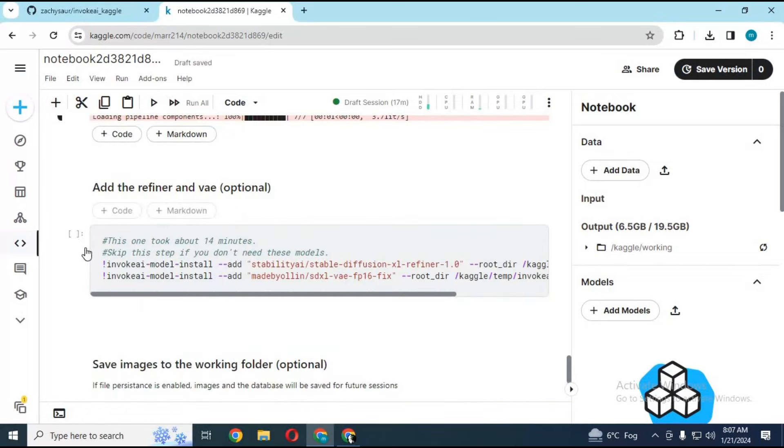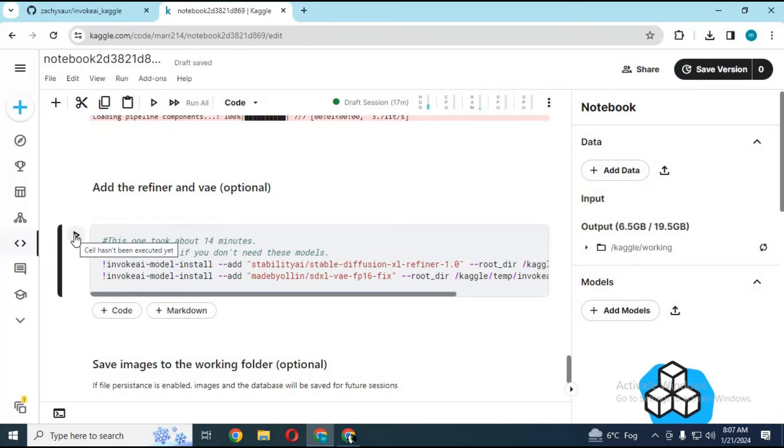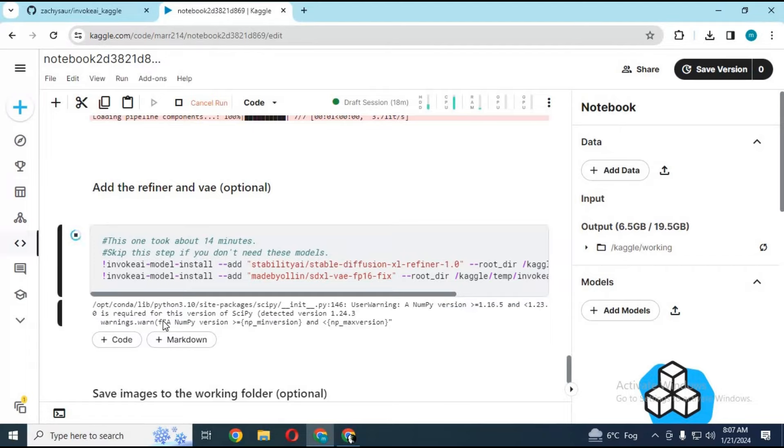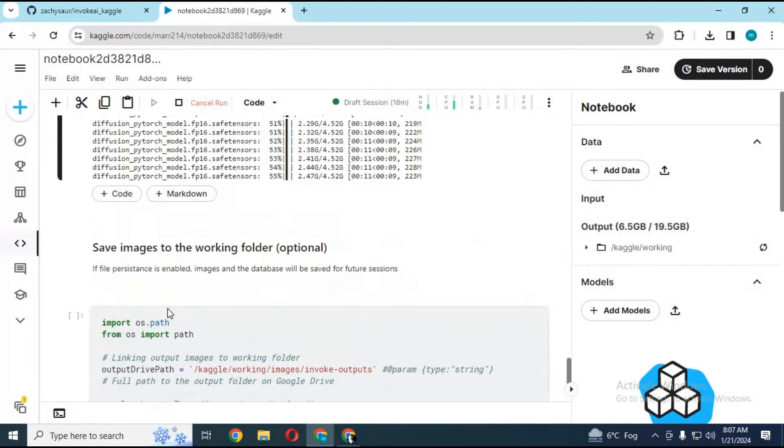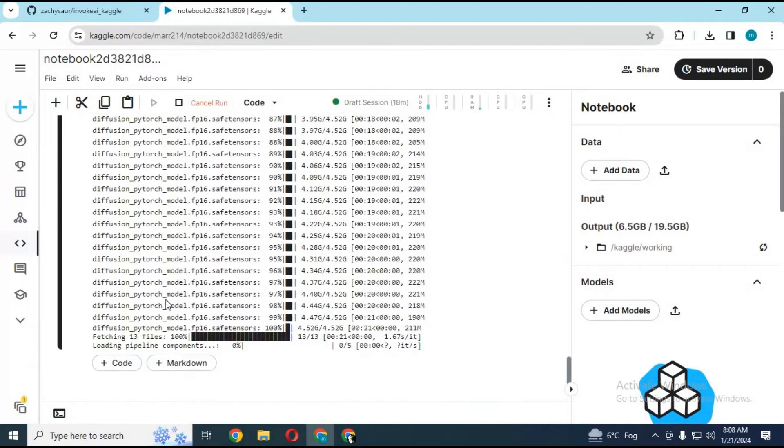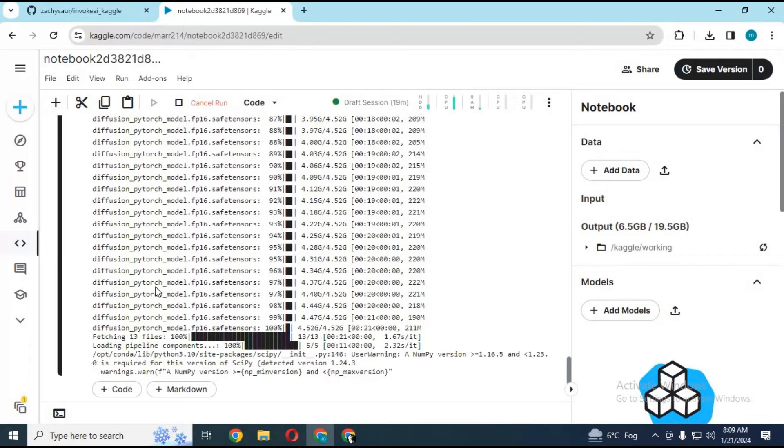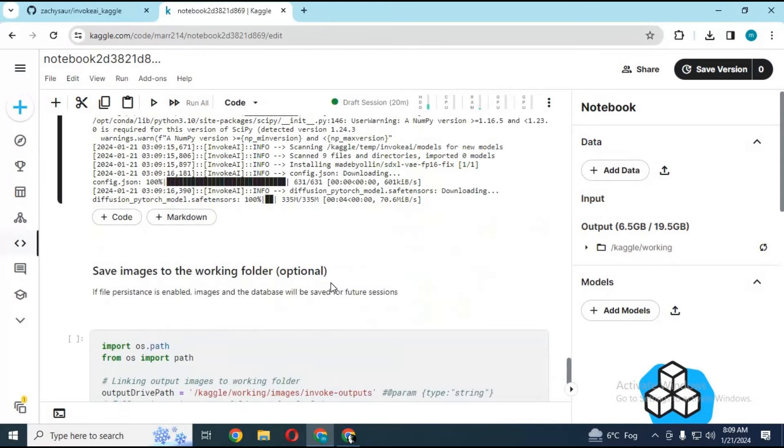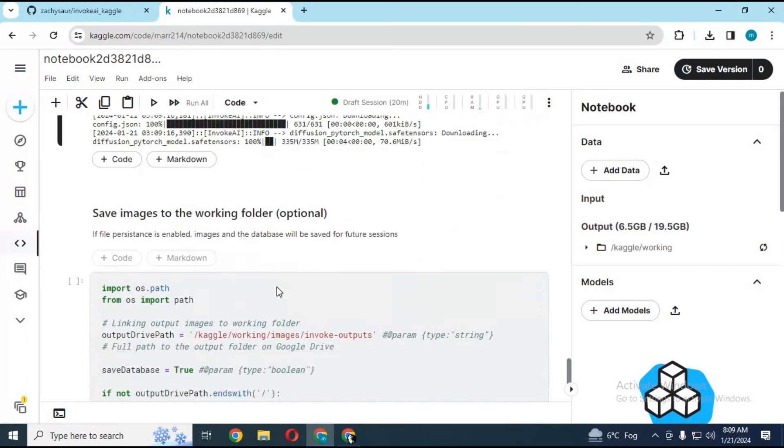To add refiners, run this cell. It's optional, you don't have to if you don't want that. Don't run this cell being free user, you get limited hard space.